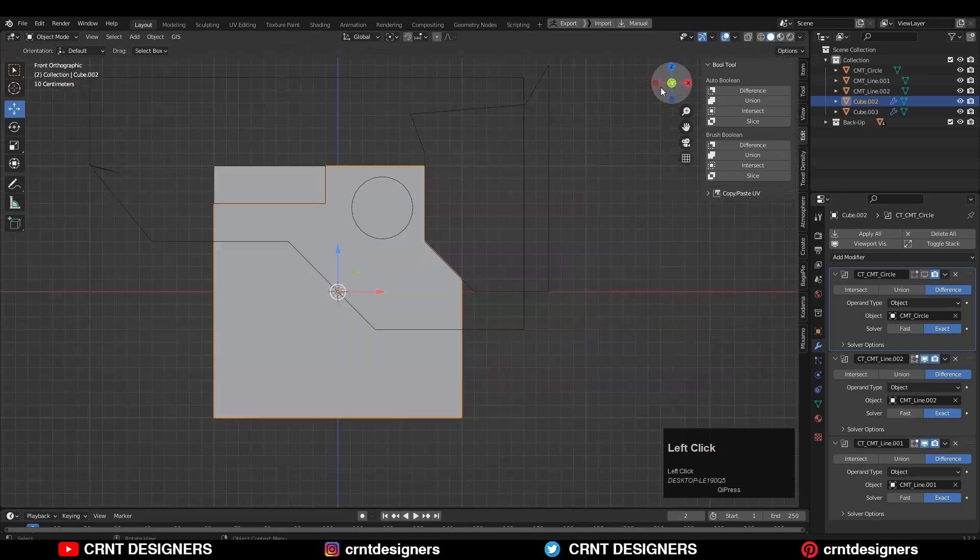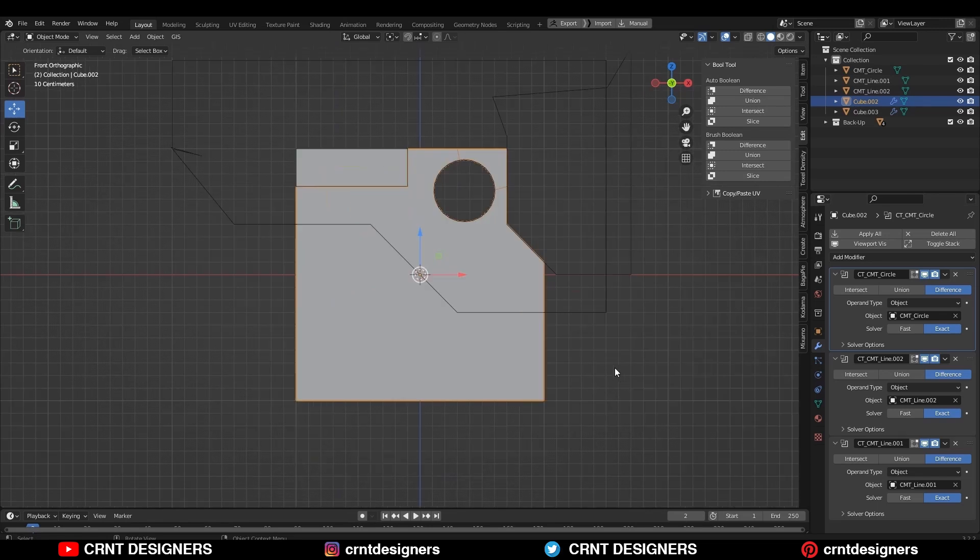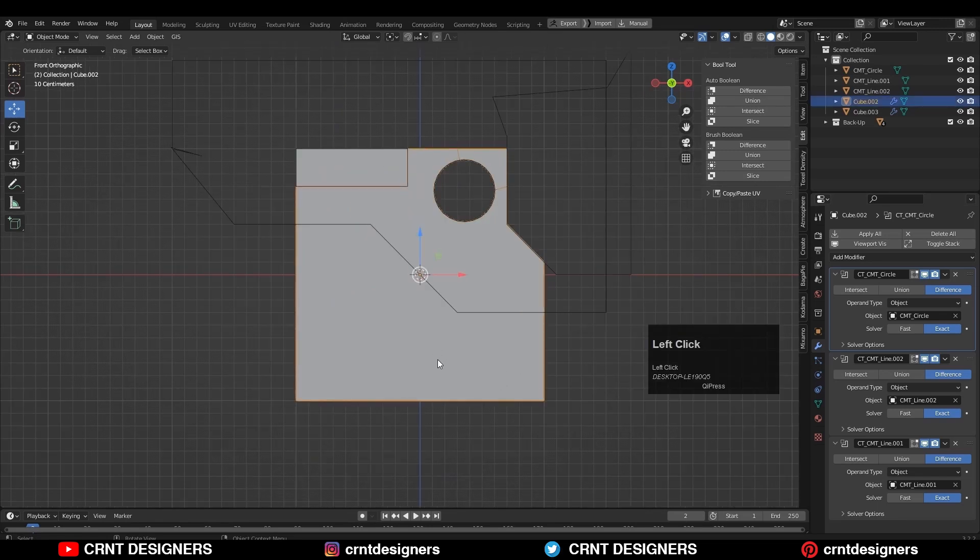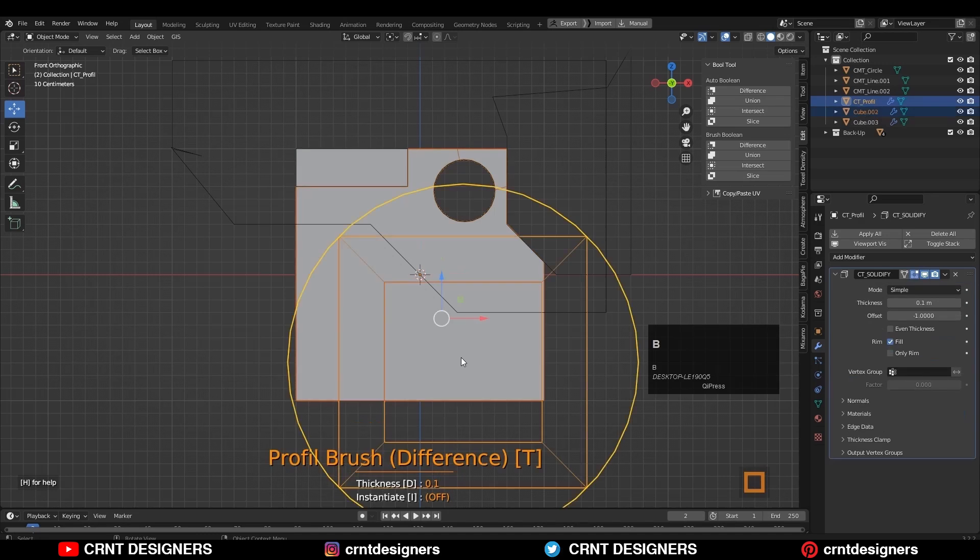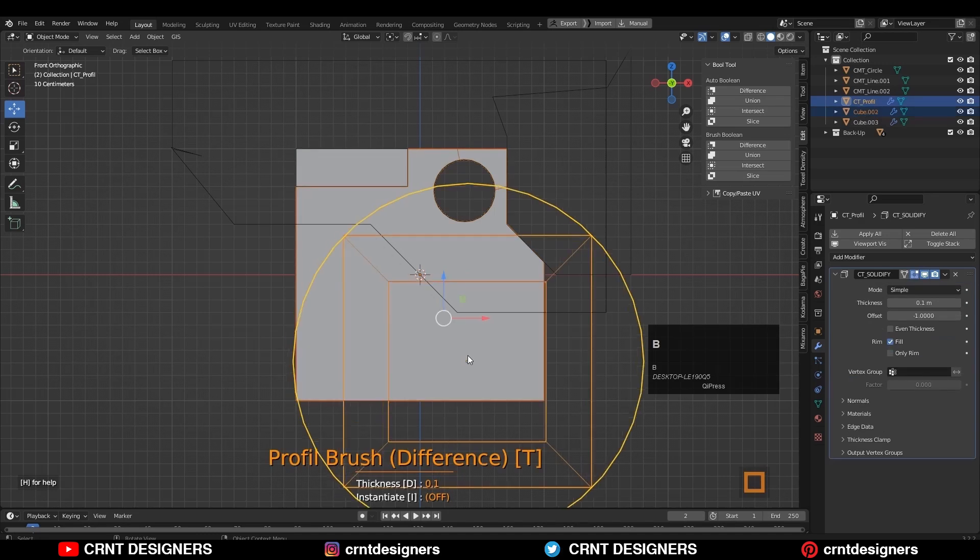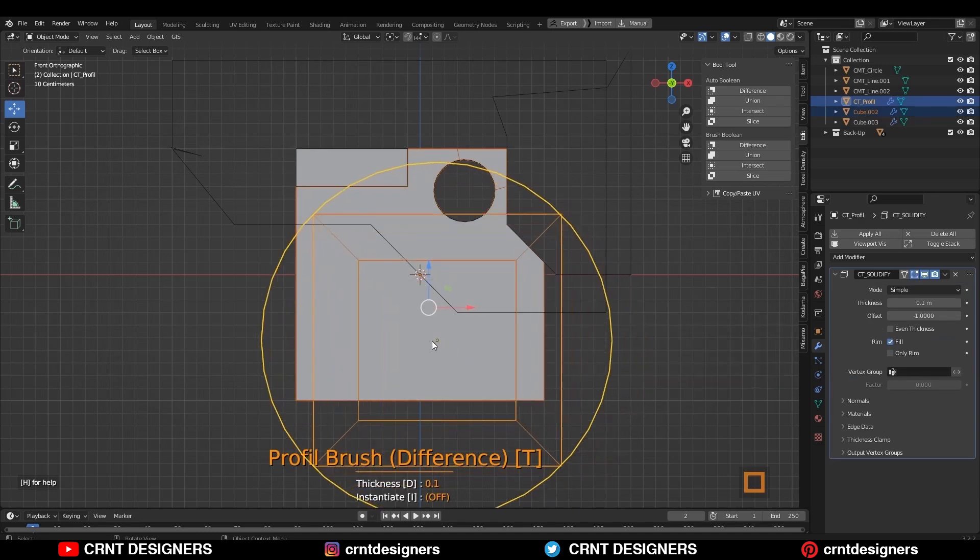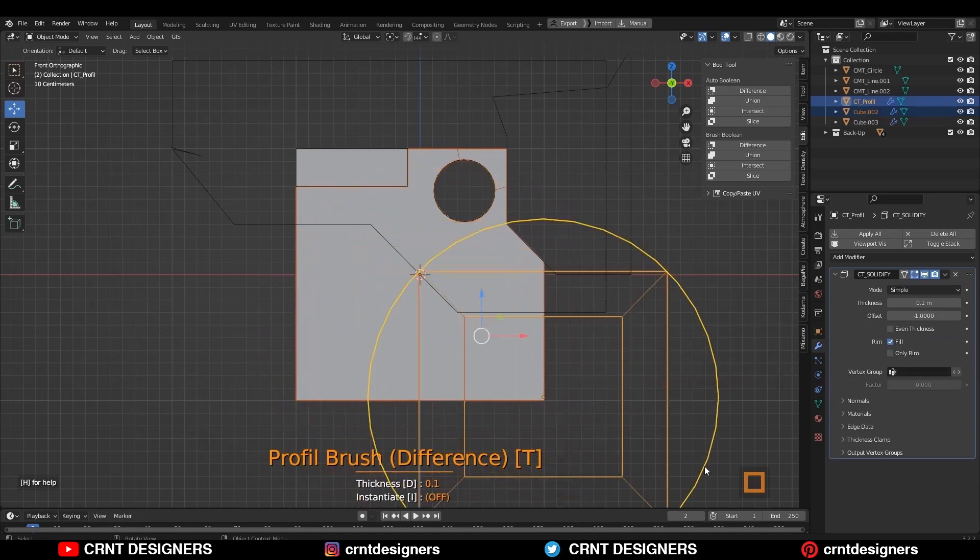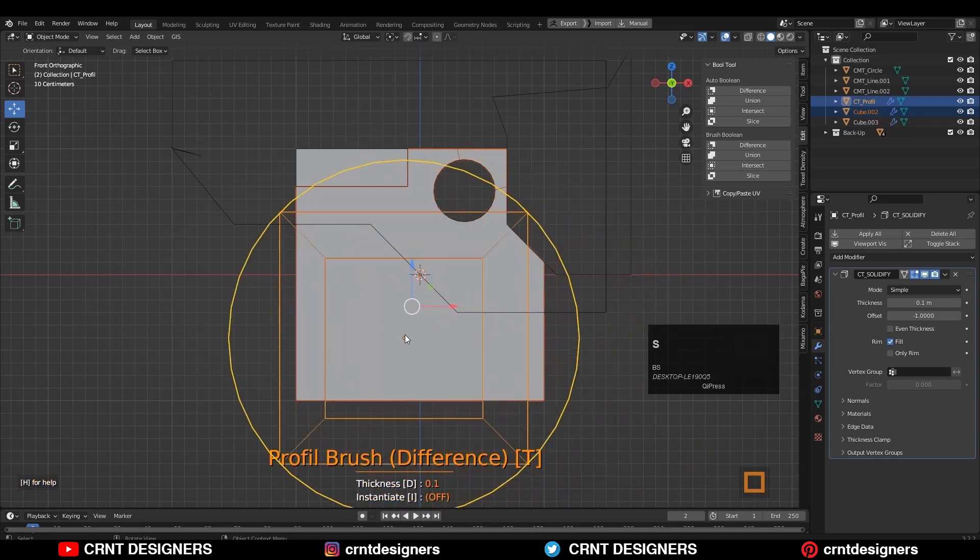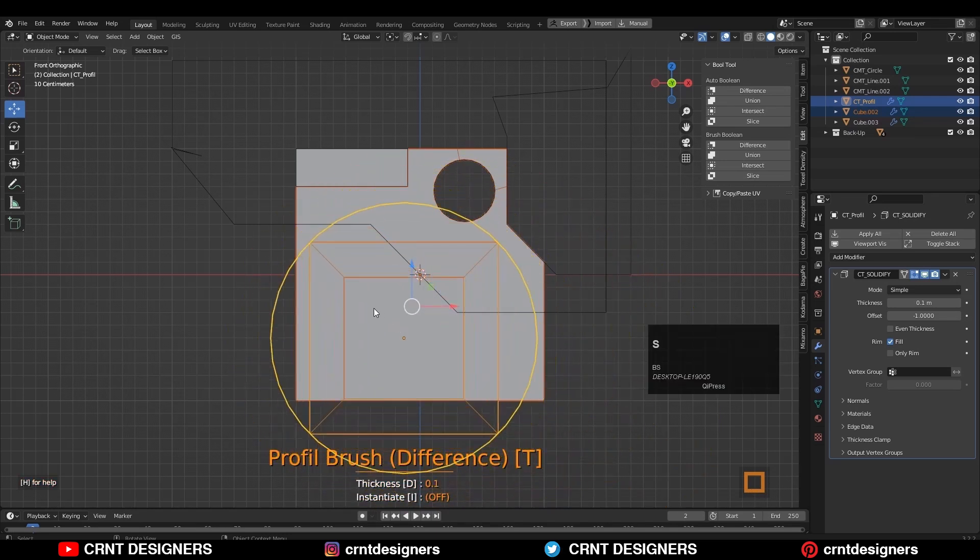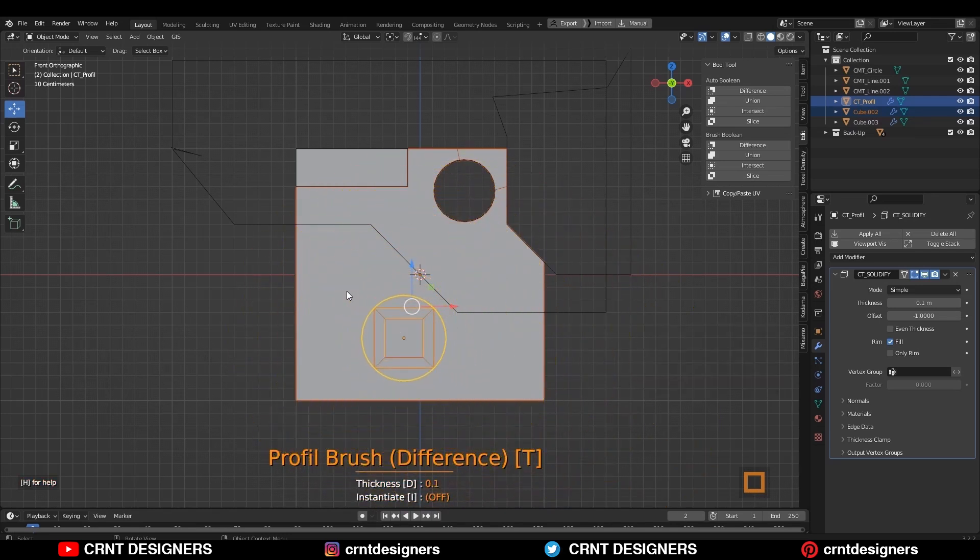Now we will see another feature of this add-on, which is the profile brush. First select the object and run the add-on. Then press B to turn on this profile brush option. You can see here the brush profile.